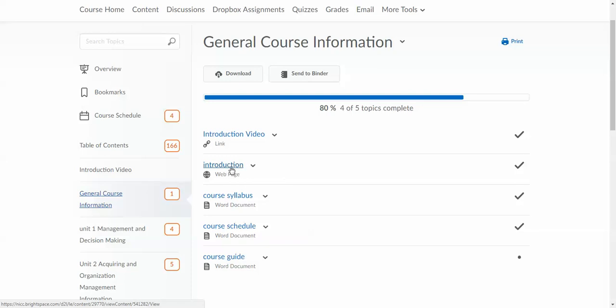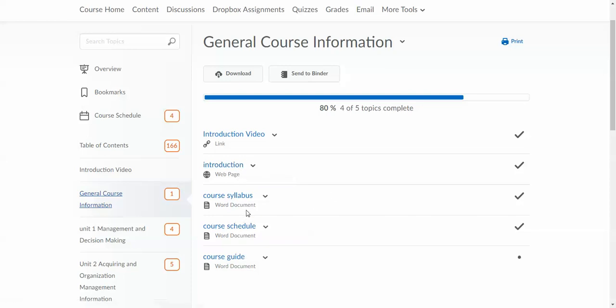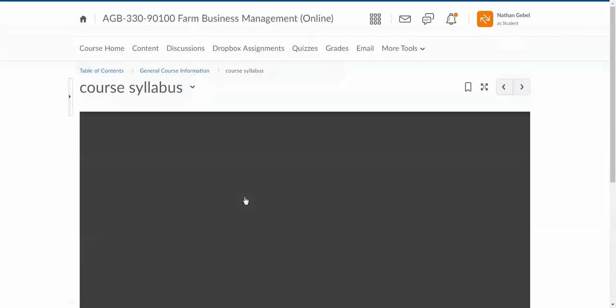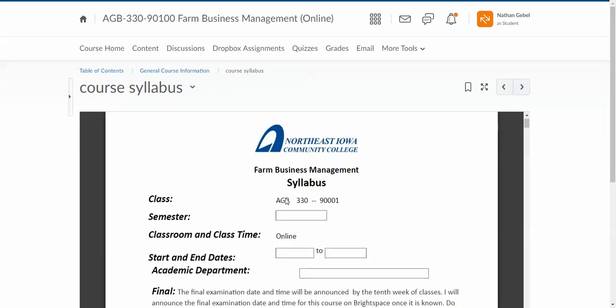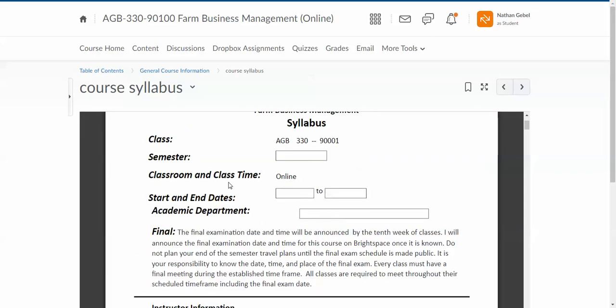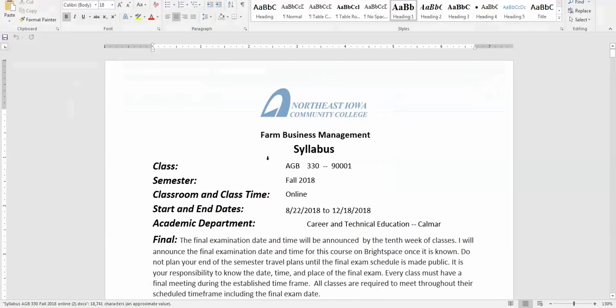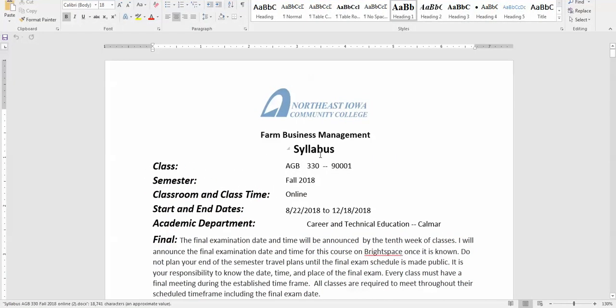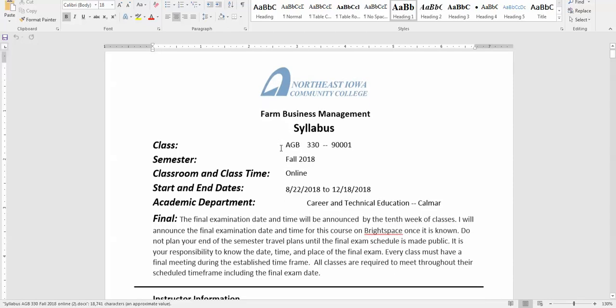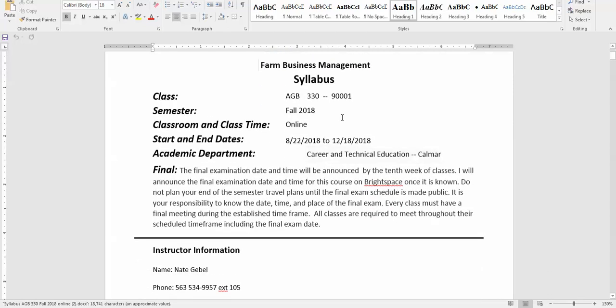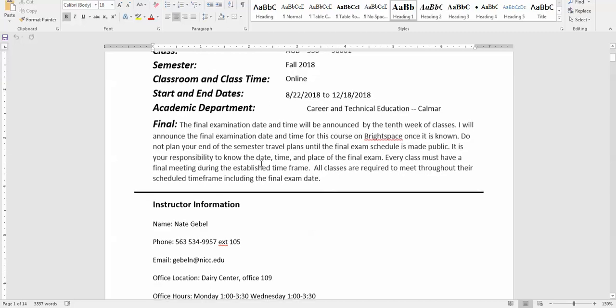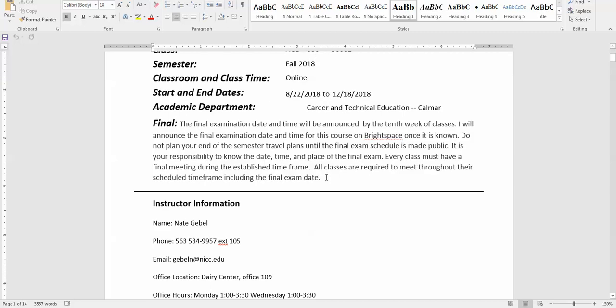I have an introduction tab where if you click on it, it will have a typed introduction to the course and then the computer actually reads it to you. Here's the course syllabus. If you click on it and download it, you will see the syllabus for this course, and of course that has the start and end dates. It talks about the final which will be at the end of the course.